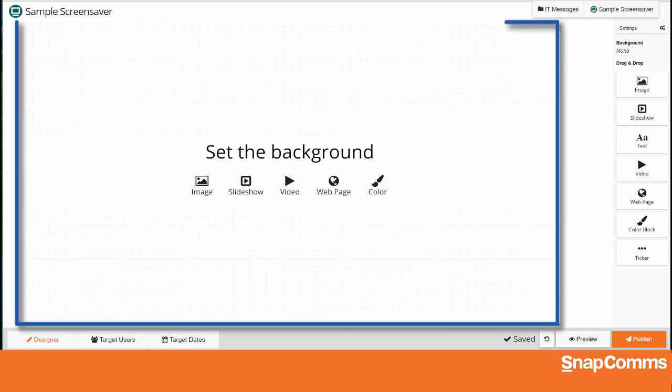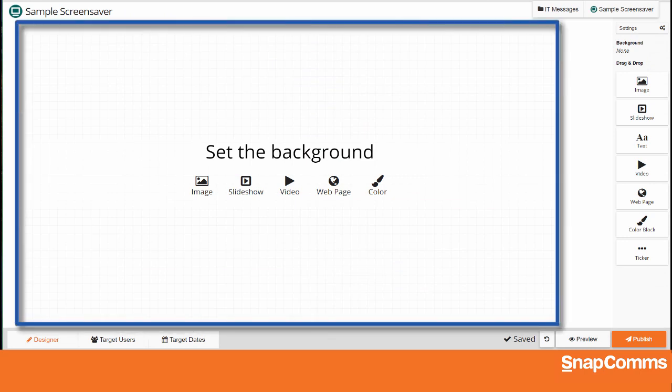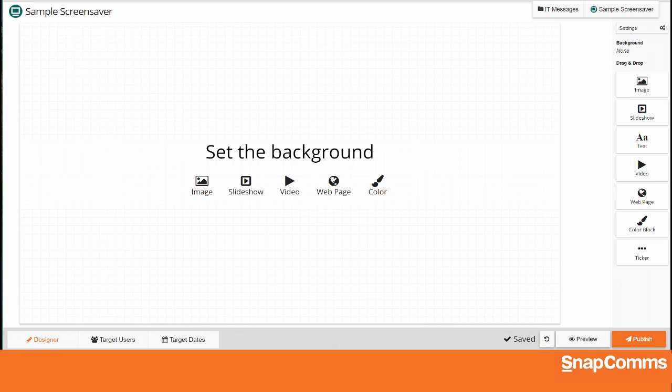This is your canvas, where you'll build your screensavers. In this video, you'll learn how to use these shortcuts to create simple screensavers.